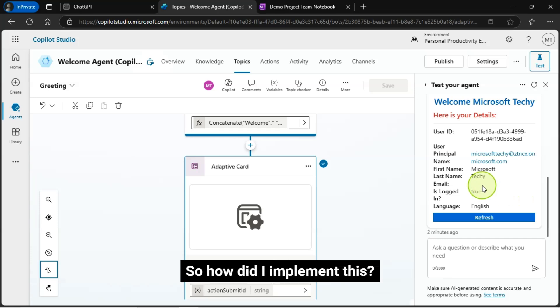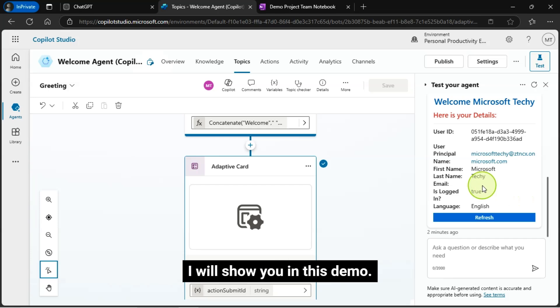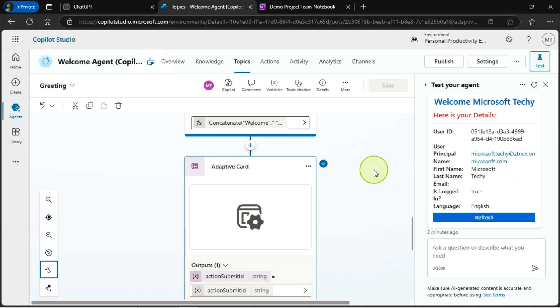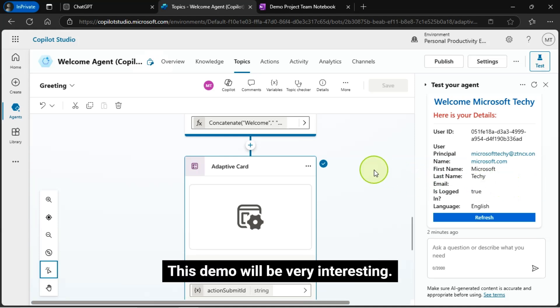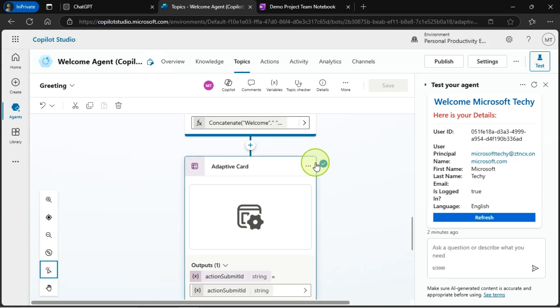So how did I implement this? I will show you in this demo. This demo will be very interesting, so let's get started.